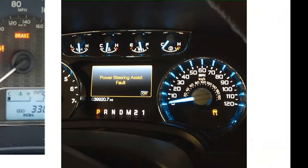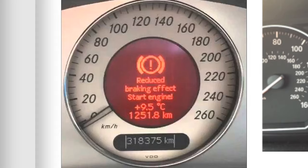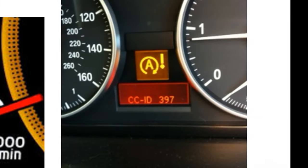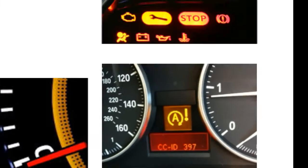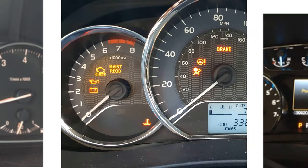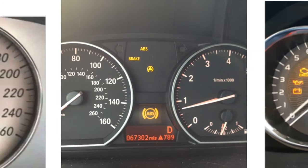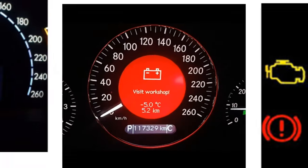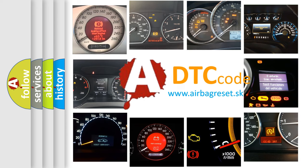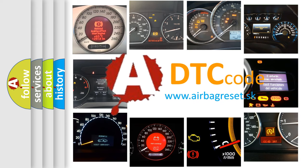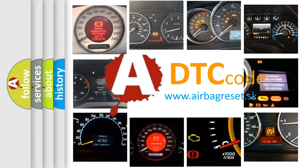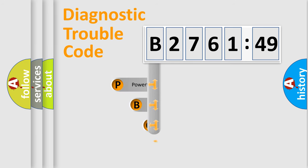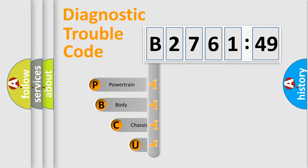Welcome to this video. Are you interested in why your vehicle diagnosis displays B276149? How is the error code interpreted by the vehicle? What does B276149 mean, or how to correct this fault? Today we will find answers to these questions together. Let's do this.